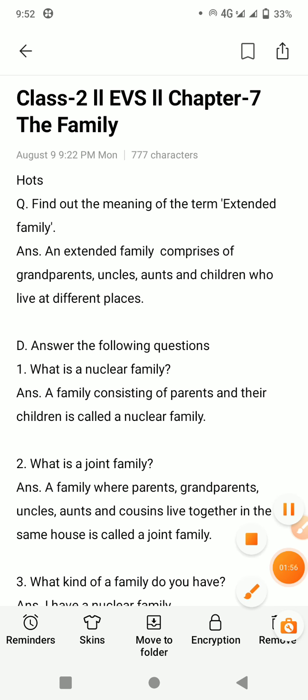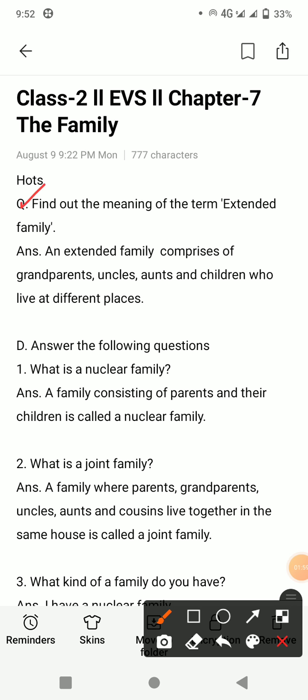Question number one: find out the meaning of the term extended family. Ismei bola aap extended family ki meaning batao ki isi kya kerte hain. Answer is: an extended family comprises of grandparents, uncles, aunts, and children who live at different places.